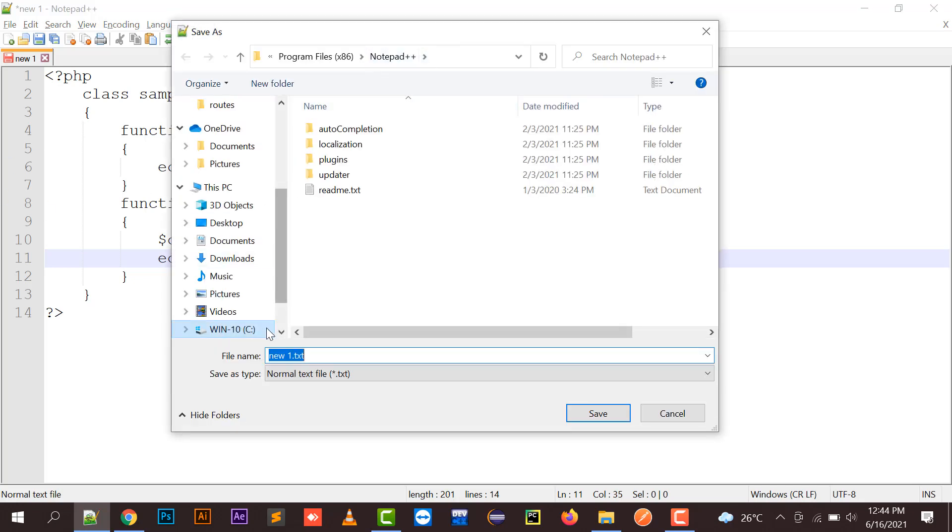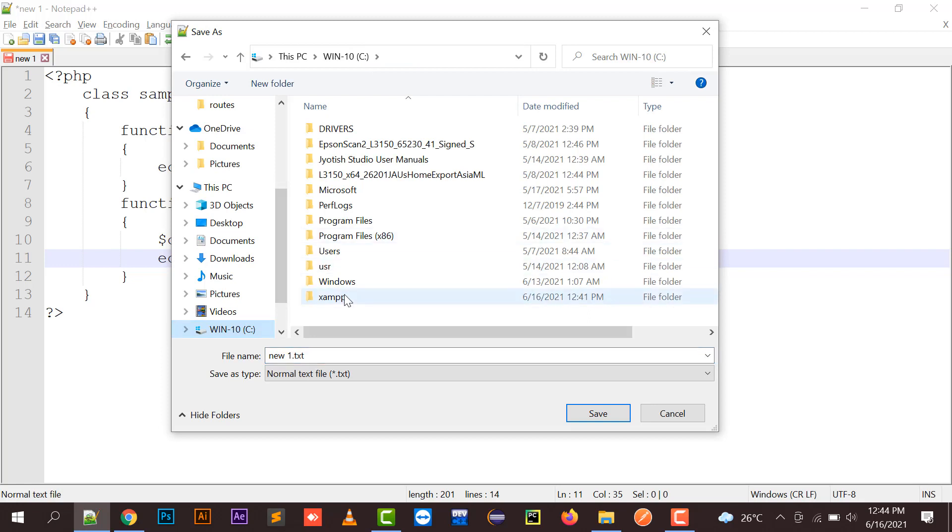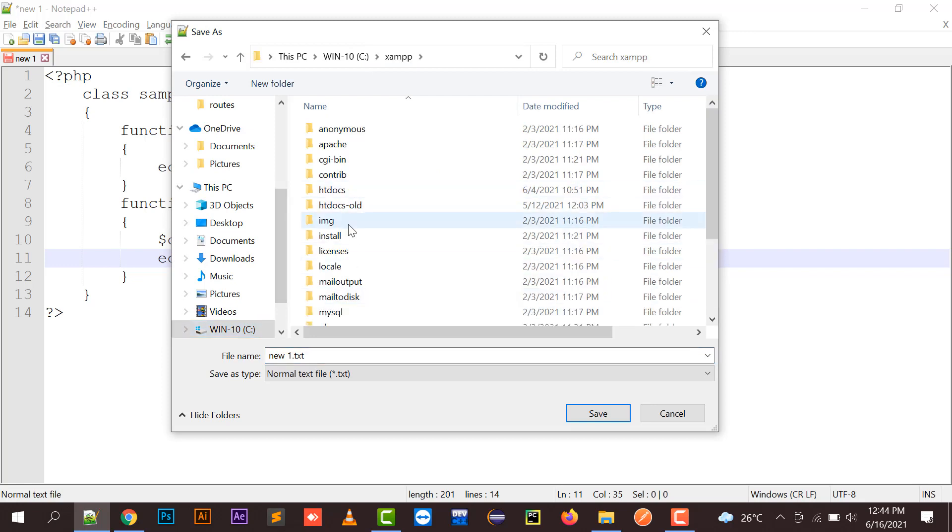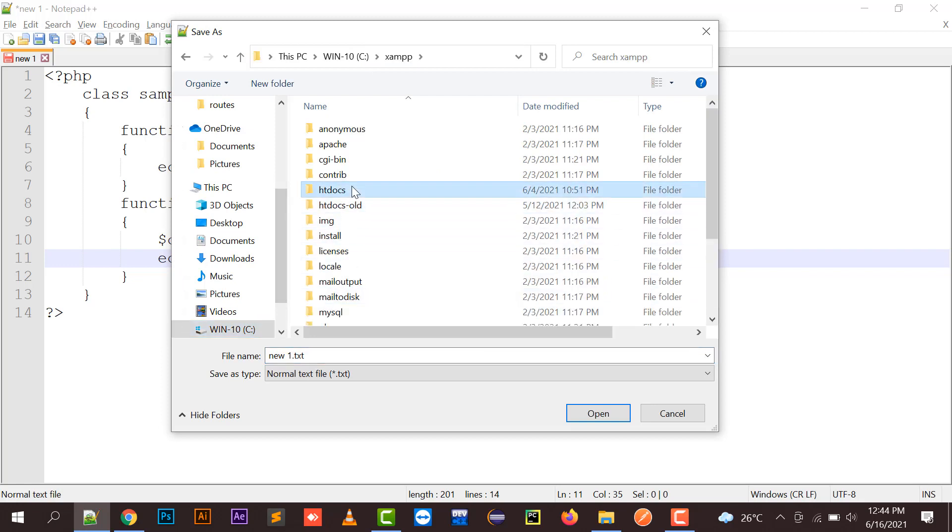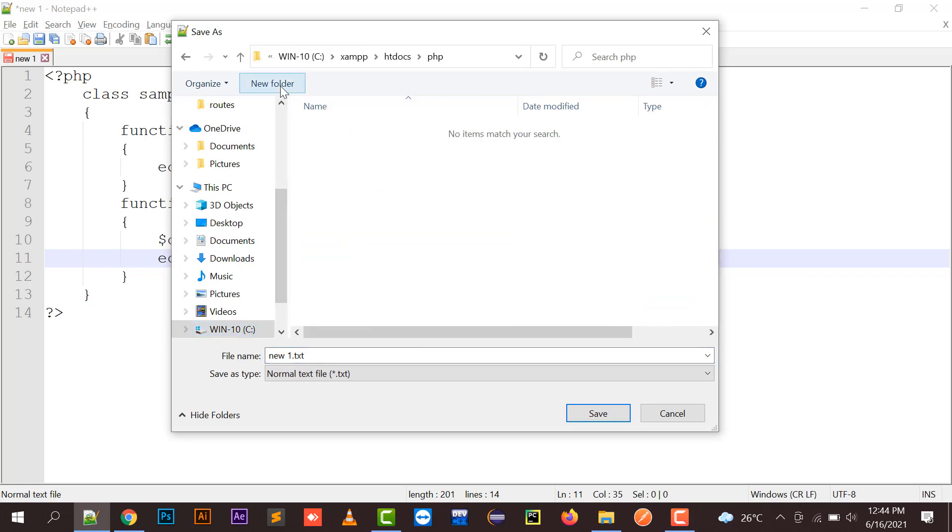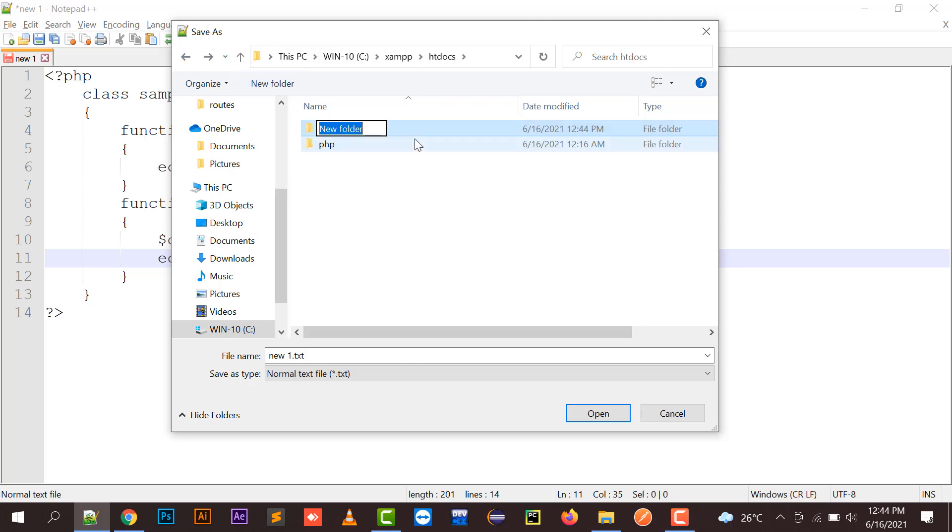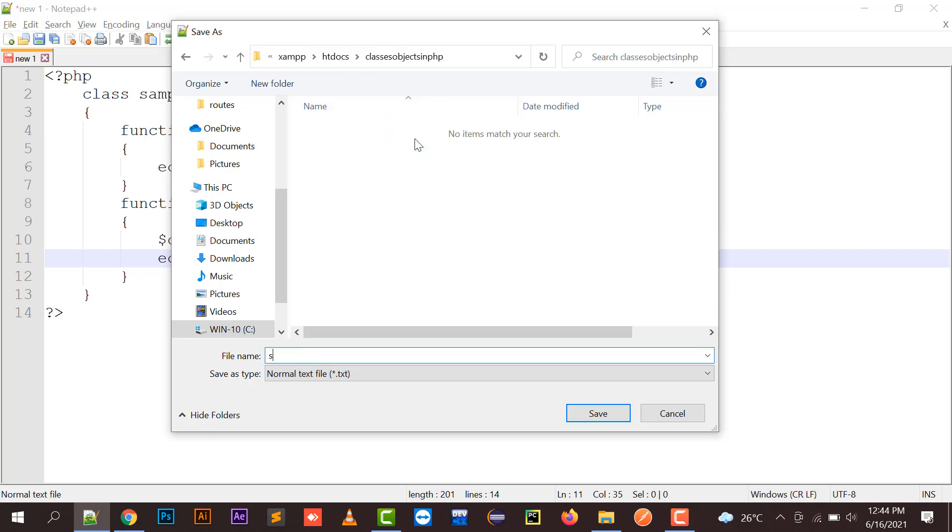Where are we going to save this? We're going to save this in htdocs. We can create a new folder called "classes and objects in PHP." We can save it as classesobjectsinphp.